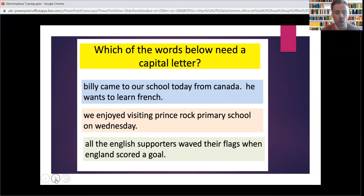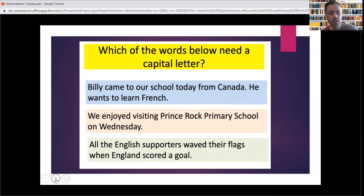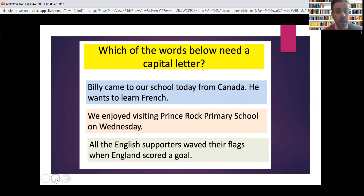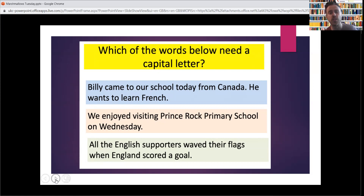All right, let's have a look at what you should have done for our sentences. First of all, Billy — Billy is the boy's name. It's got a capital letter and it's the start of a sentence, so two reasons why it needs a capital letter there. 'Billy came to our school today from Canada.' Canada needs a capital C — it is the name of the country. Then we've got a full stop, so that means we need a capital letter for 'He'. 'He wants to learn French.' French is the name of the language, so French needs a capital F as well.